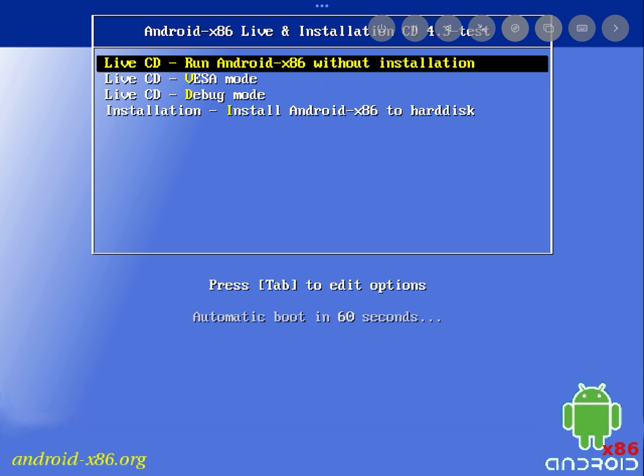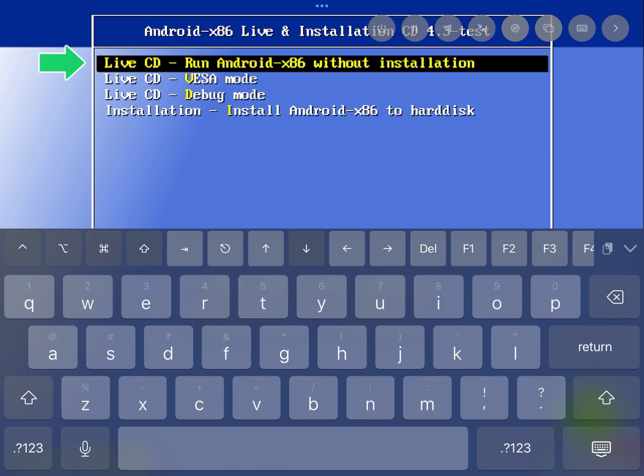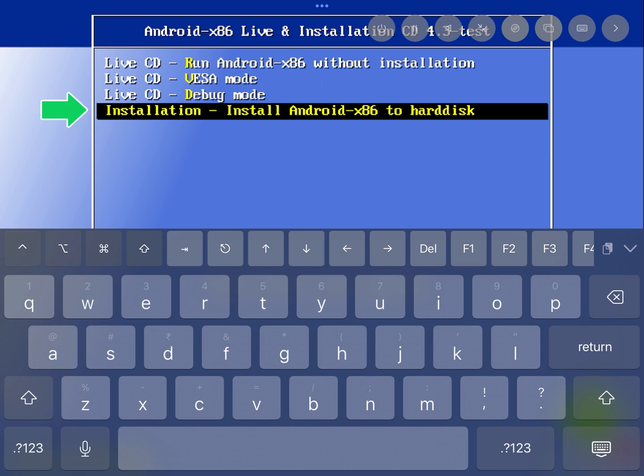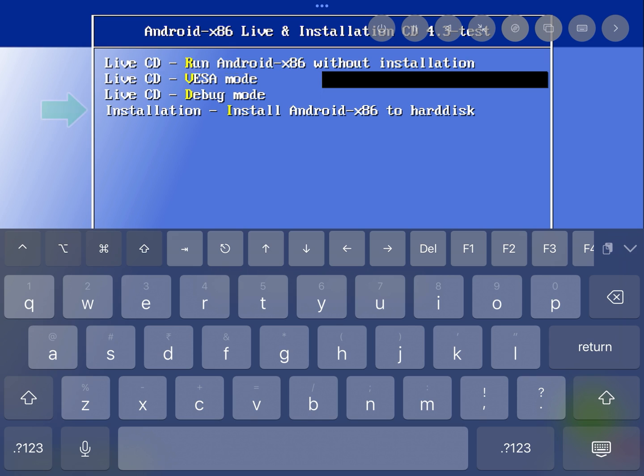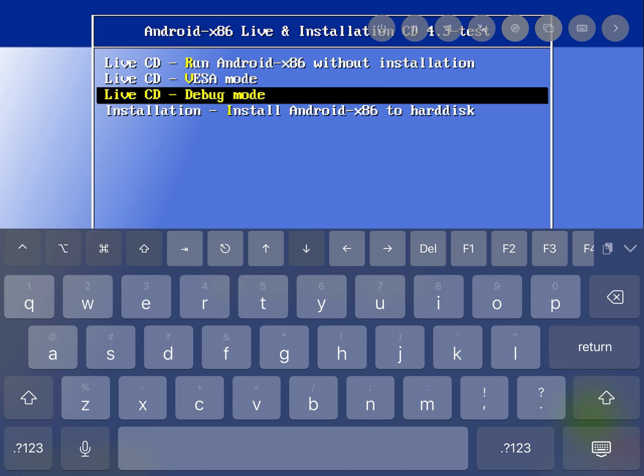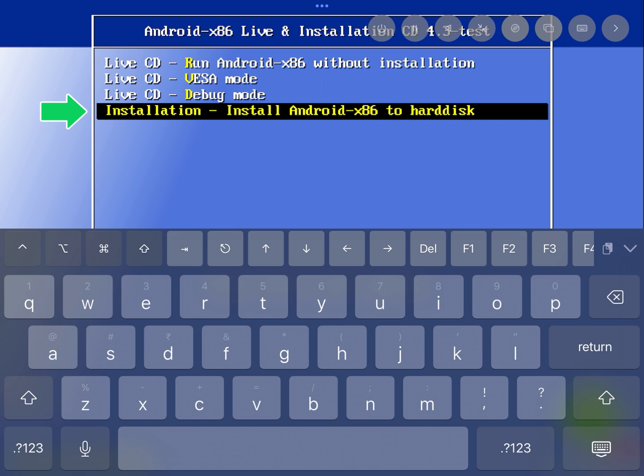Now start the machine. As you can see there are some boot options. You can directly run Android on live without installation or you can install the complete setup of Android on UTM itself. The first one directly boots the Android system without any setup but only works temporarily. Here I'll show the complete setup installation process. Choose installation.